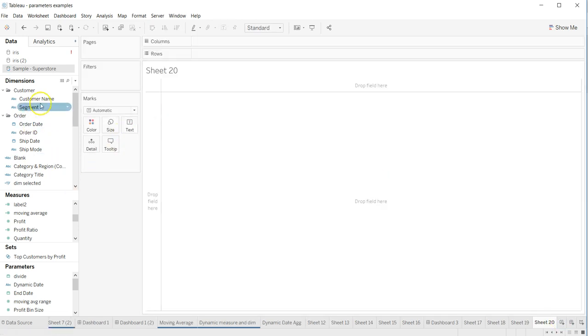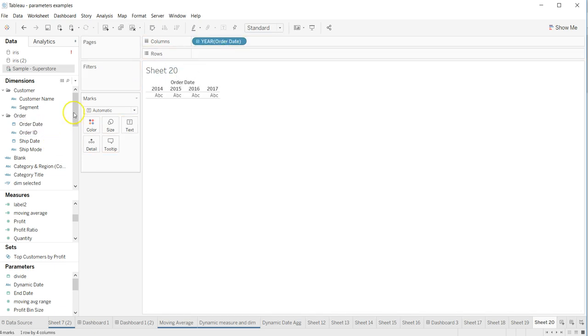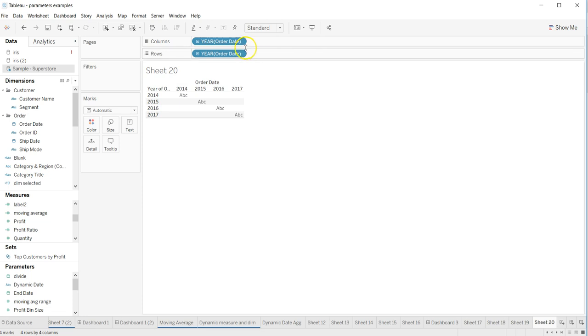here. First of all, it will be on the order date, so order date here and order date here.